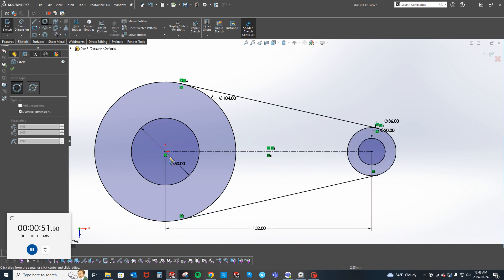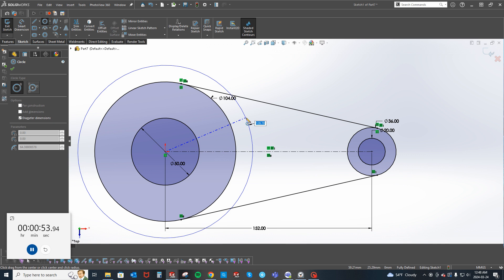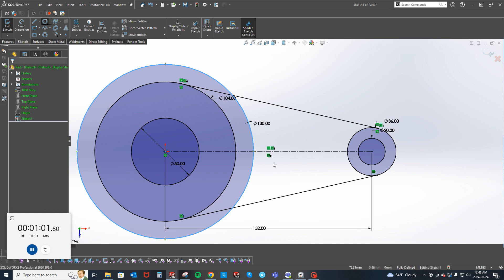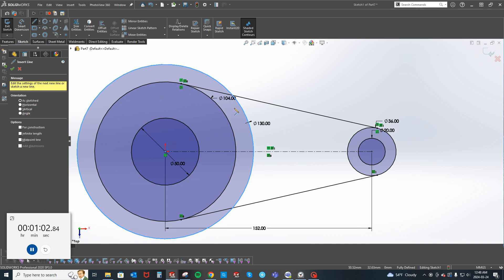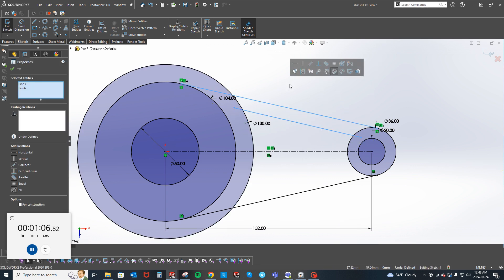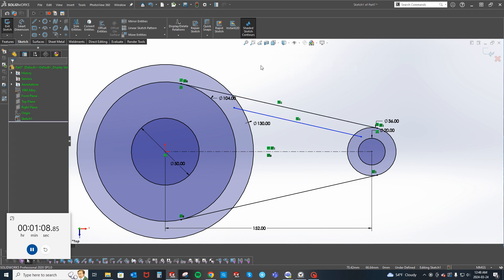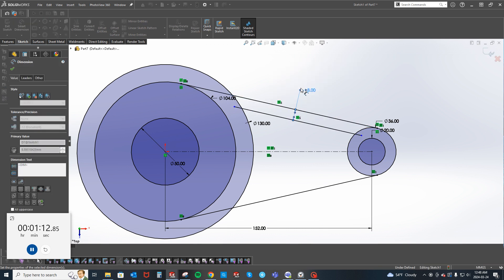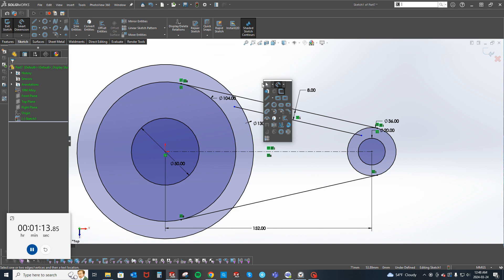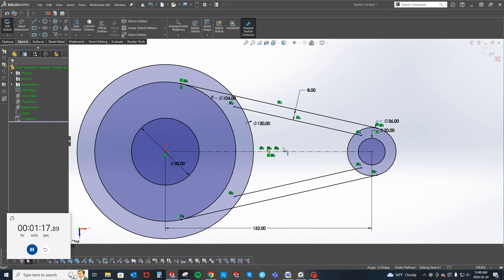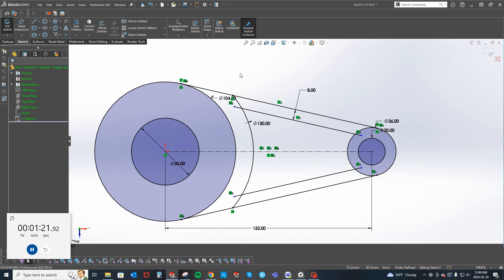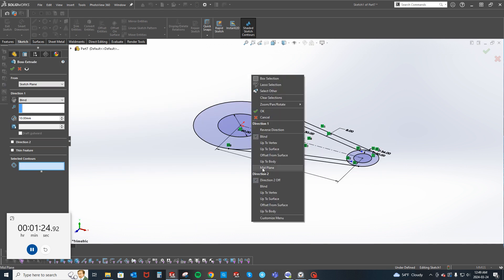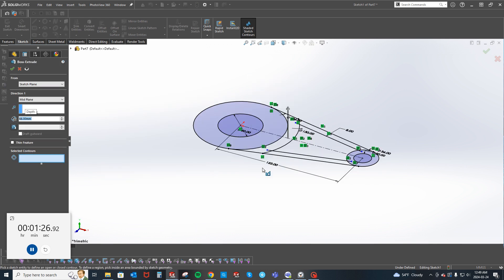We can mirror this guy about this guy. Then we can add this dimension which is 152. Then let's go ahead and do the whole thing here. We got a 65 which is 130 diameter. These two guys, parallel. Here's 8 thickness. We're going to mirror this guy.